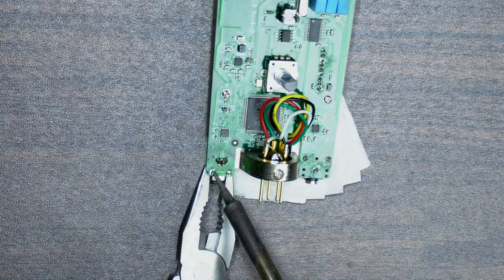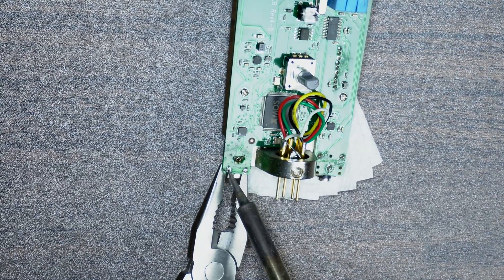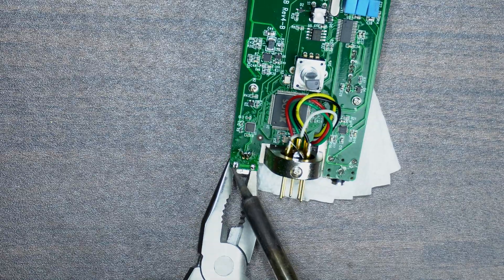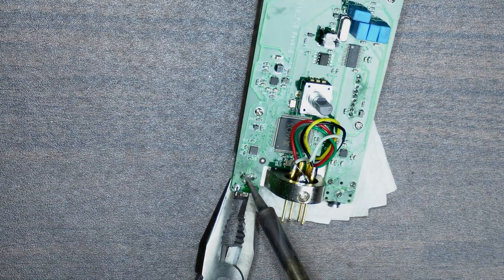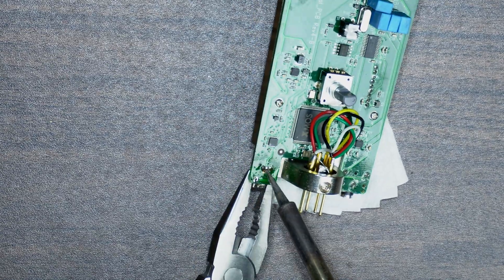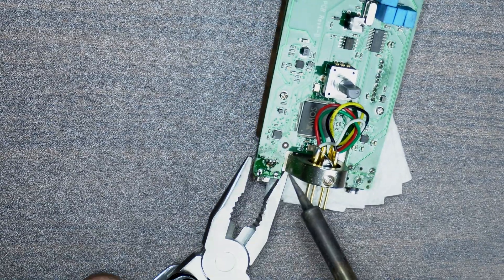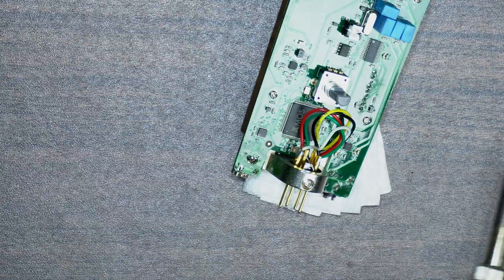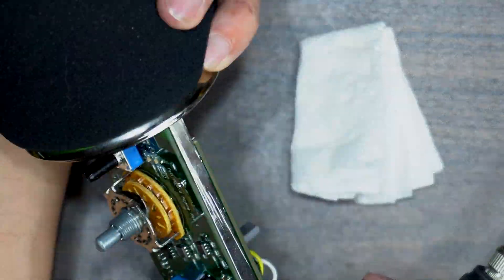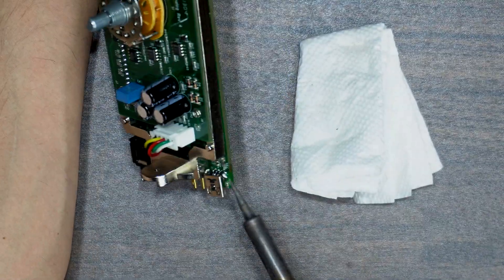Once you have the majority of the solder removed from the USB port pins, you can start to remove the USB port. If you have a good quality solder wick, unlike mine, or a solder sucker, this will be easier than you see me doing here.